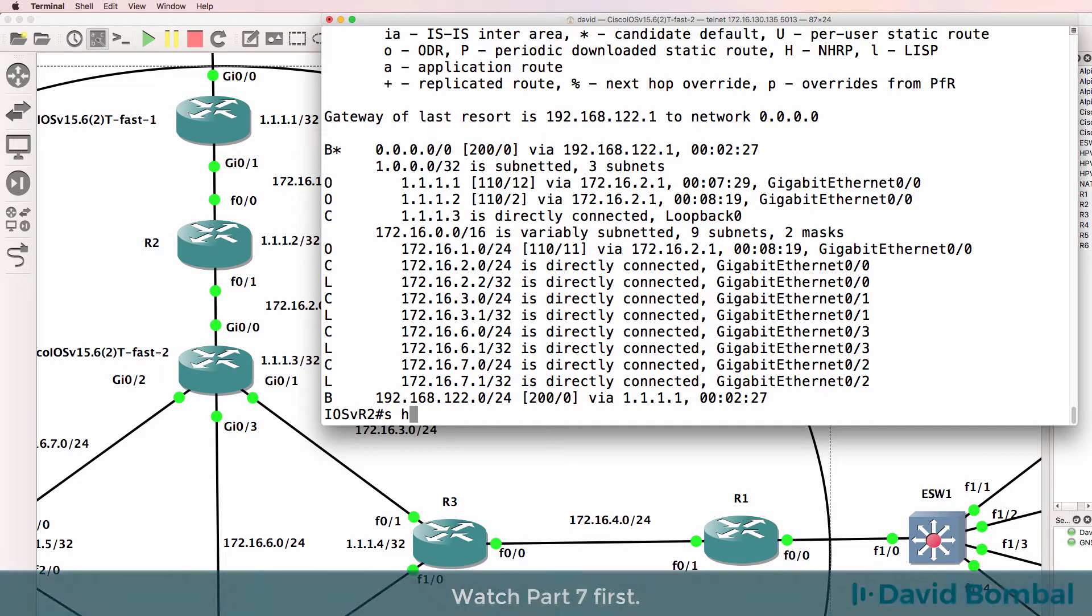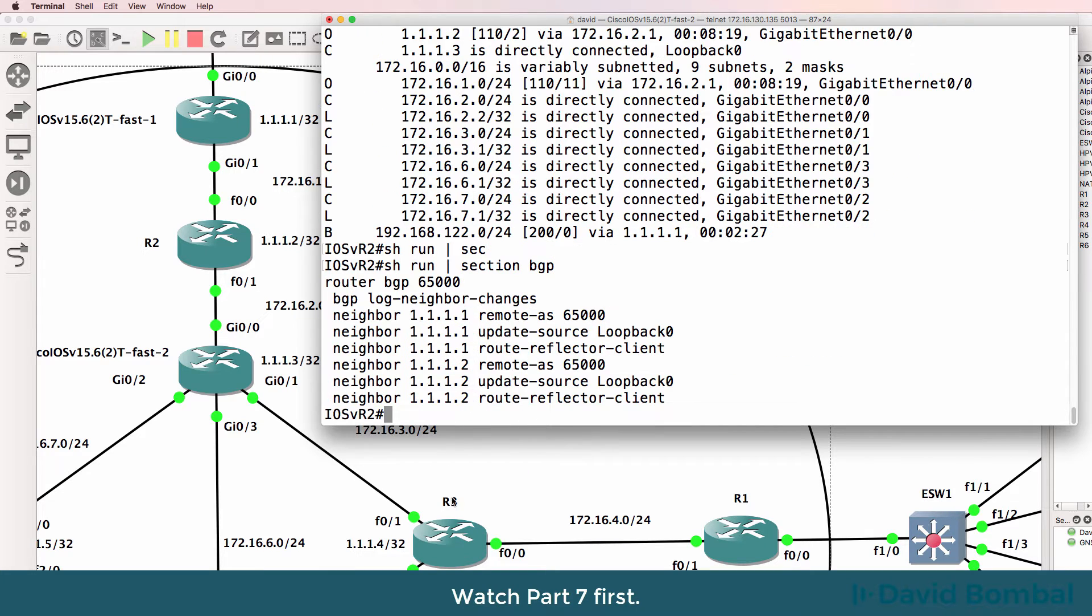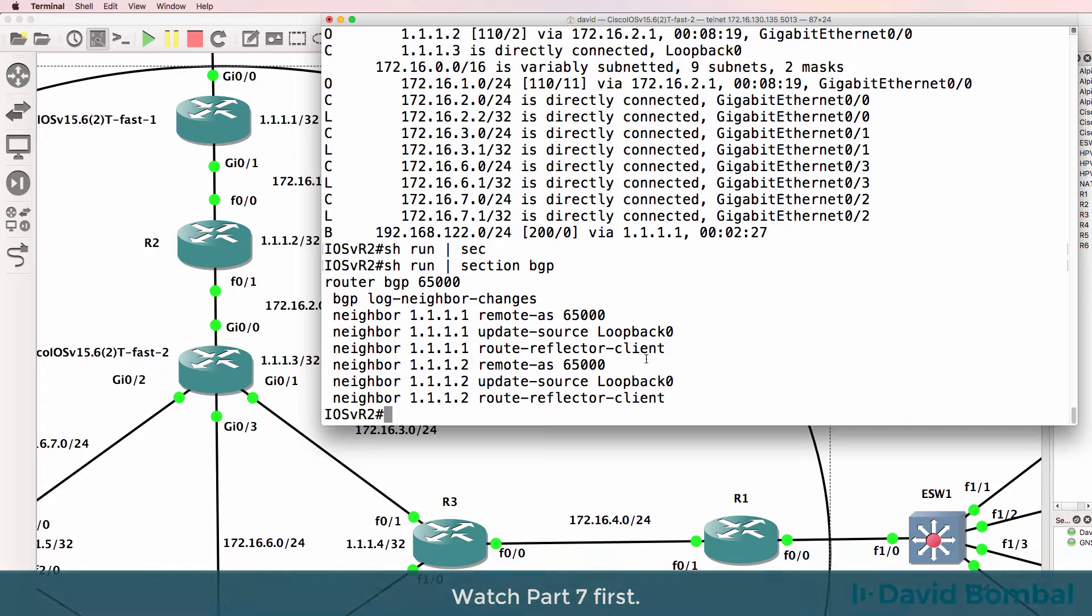So while we're busy with the Route Reflector, what I'll do is configure the other two routers in this initial configuration, router three and router one.